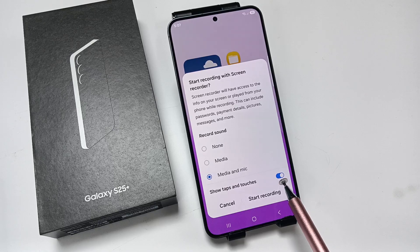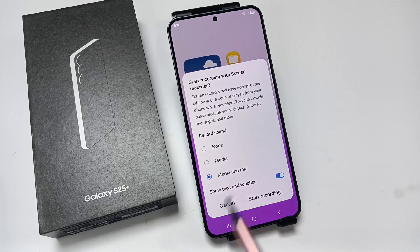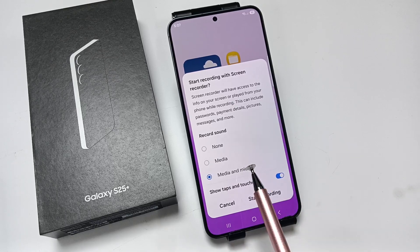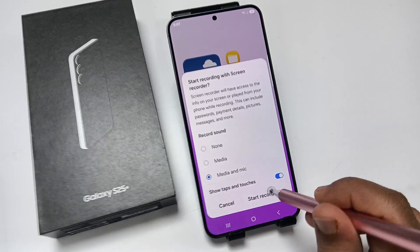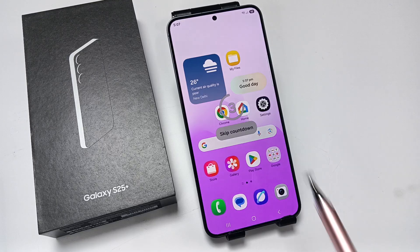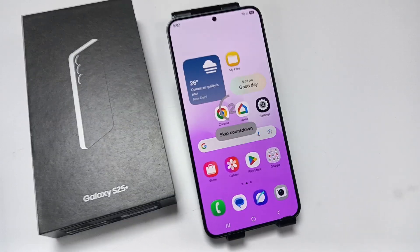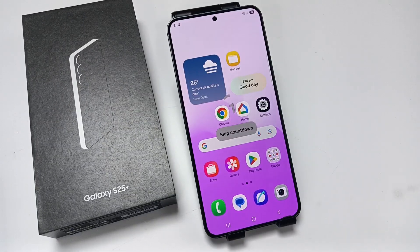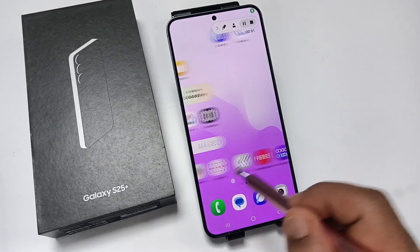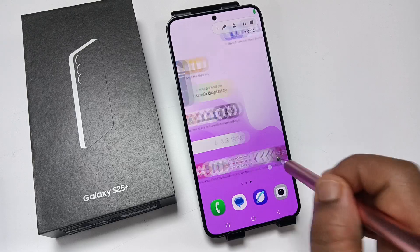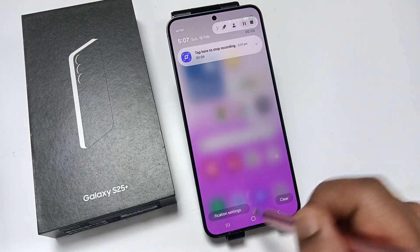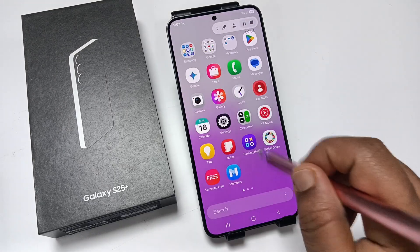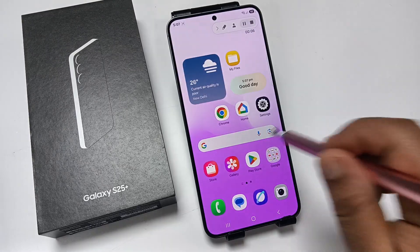After doing all these things, tap on the option start recording. Here you can see the countdown has started. Now the recording is started — I am randomly moving the screen.